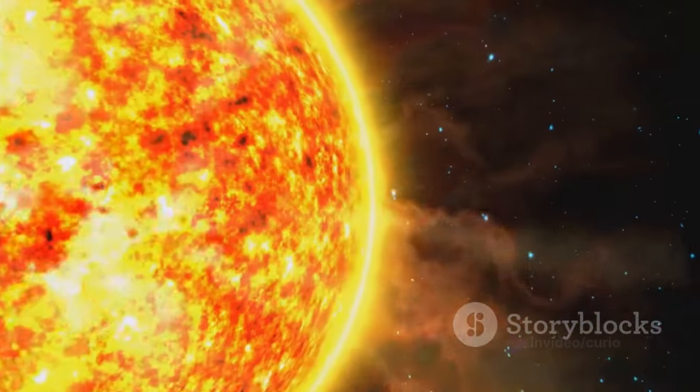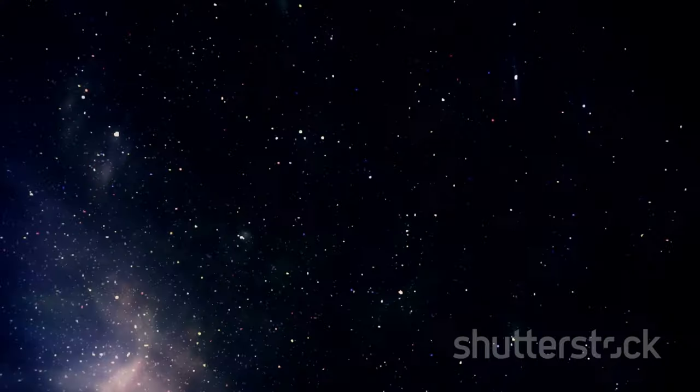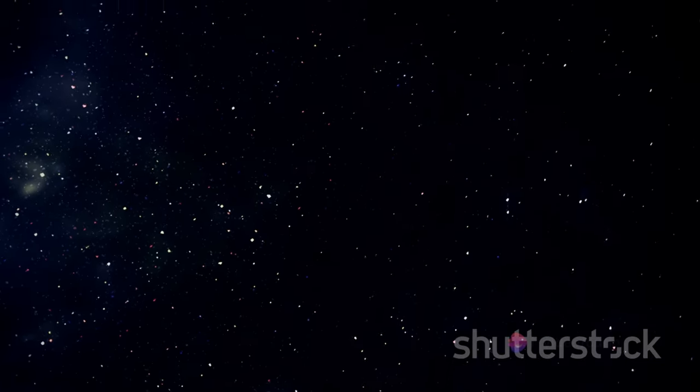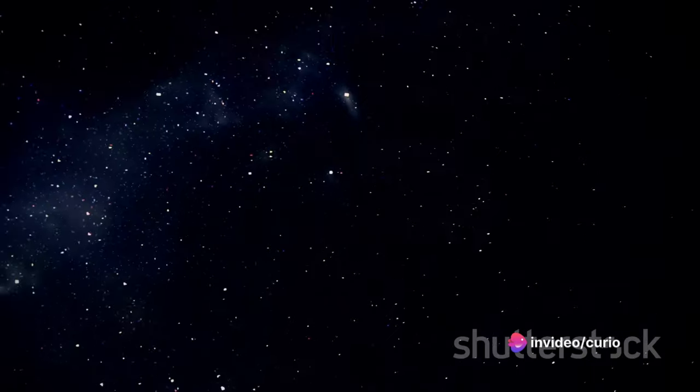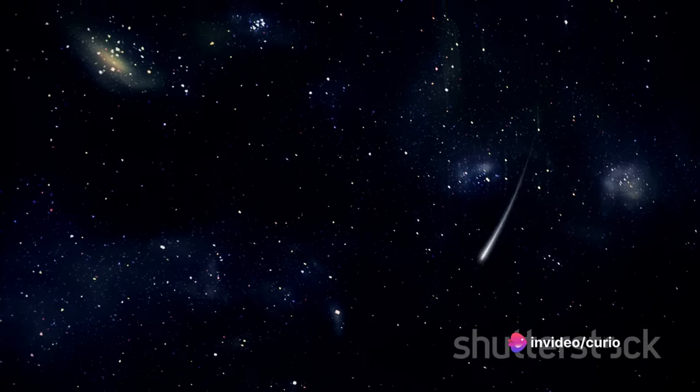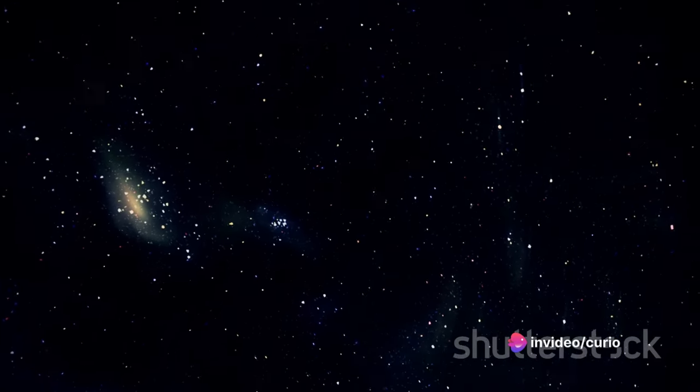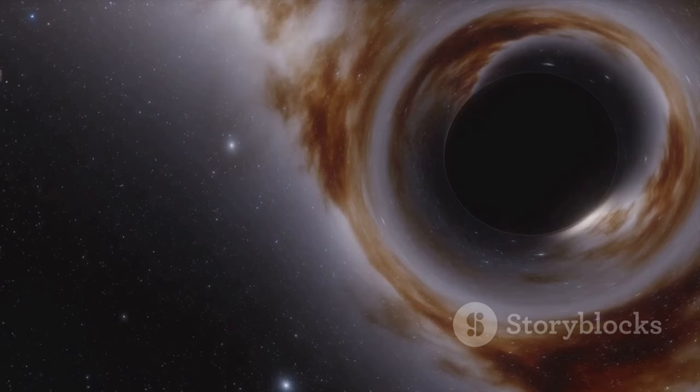As we gaze into the night sky, we're not just looking into the distance, but also back in time. The light from distant stars takes years to reach us, so we're essentially seeing these celestial bodies as they were years ago. The universe is a time machine, and each glance upwards is a journey into the past.